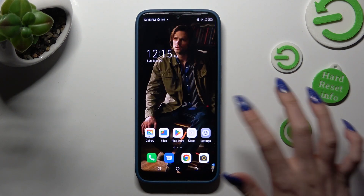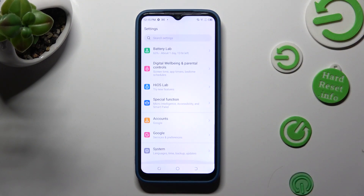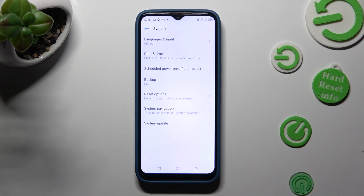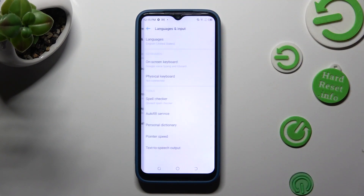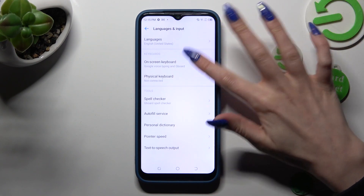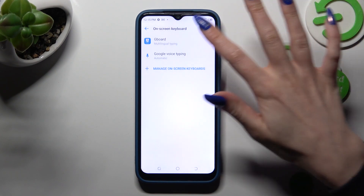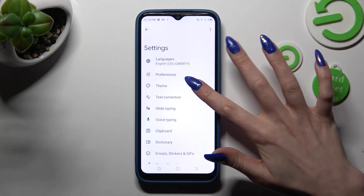Firstly, open Settings and scroll all the way down to access System. Then select Languages and Input, On-screen Keyboard, and Gboard. Lastly, tap on the Theme section.